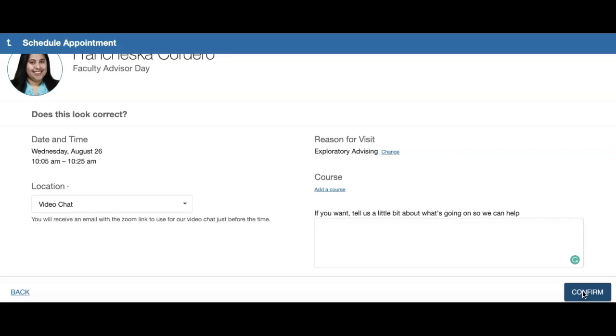Should you have any questions or concerns, please don't hesitate to contact us at advising@westfield.ma.edu.